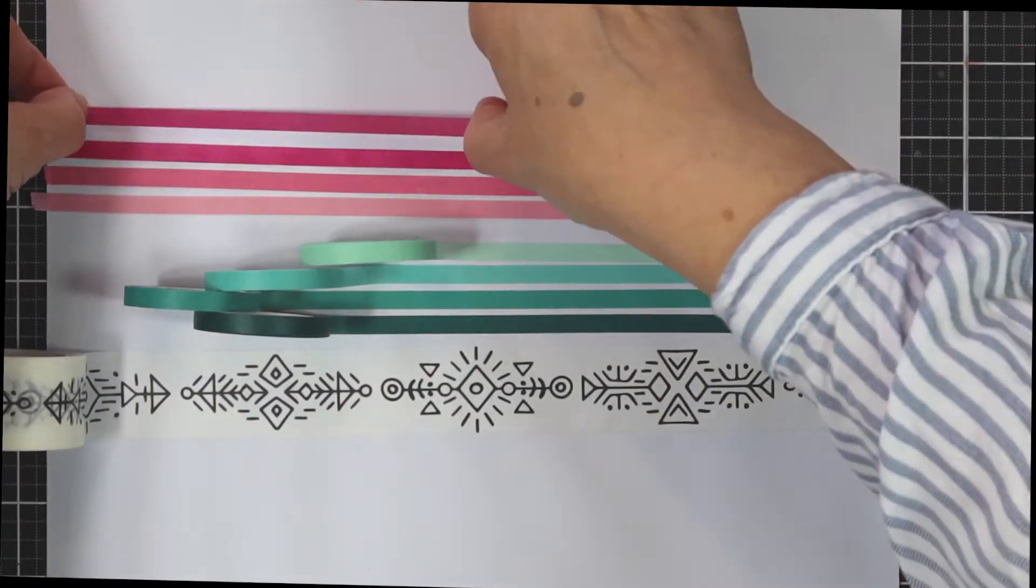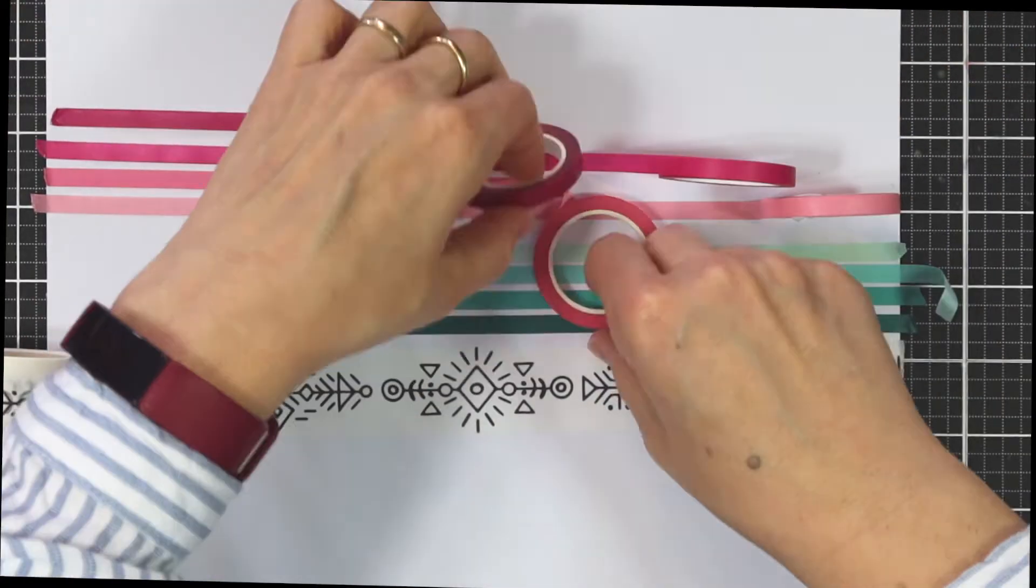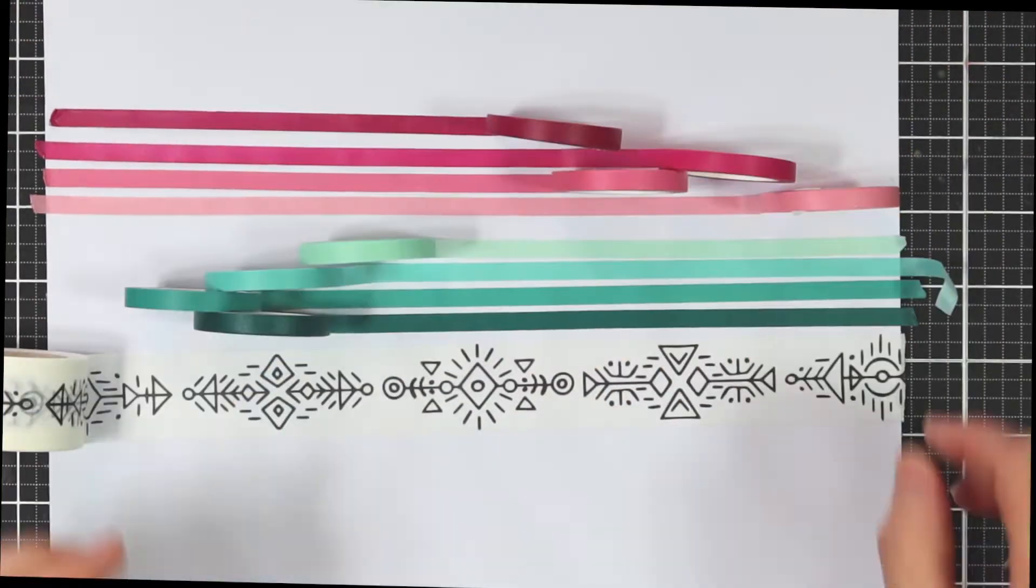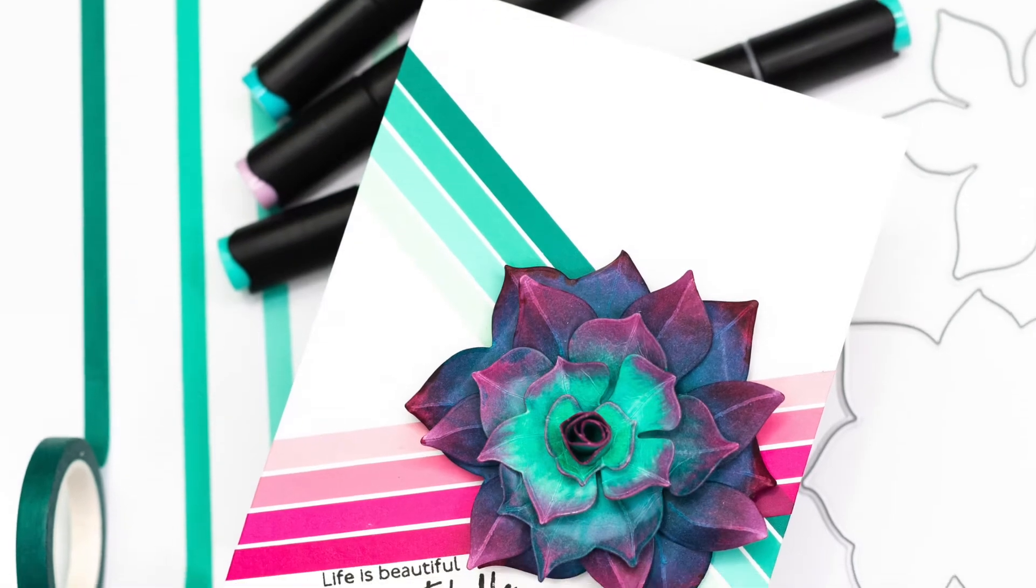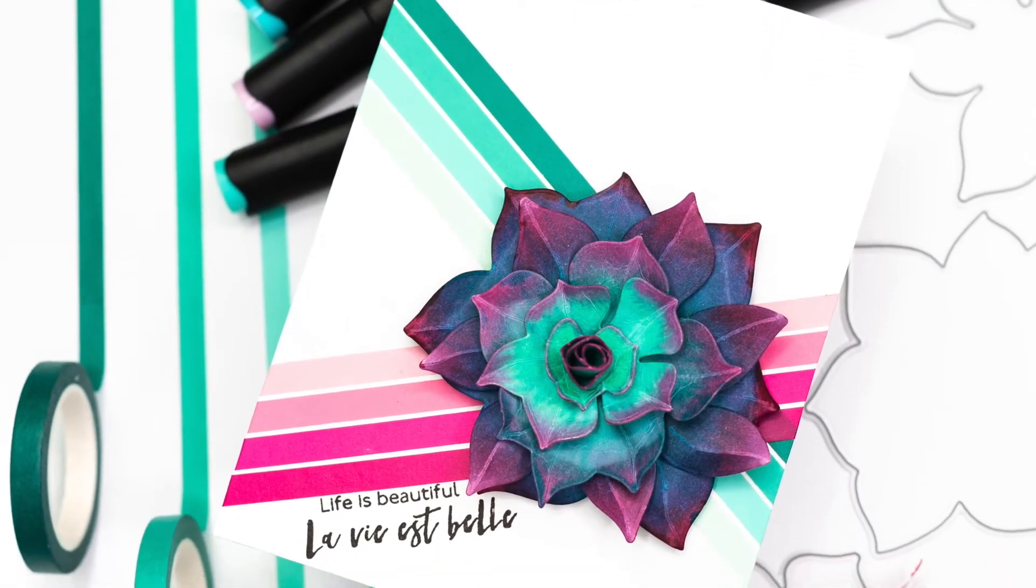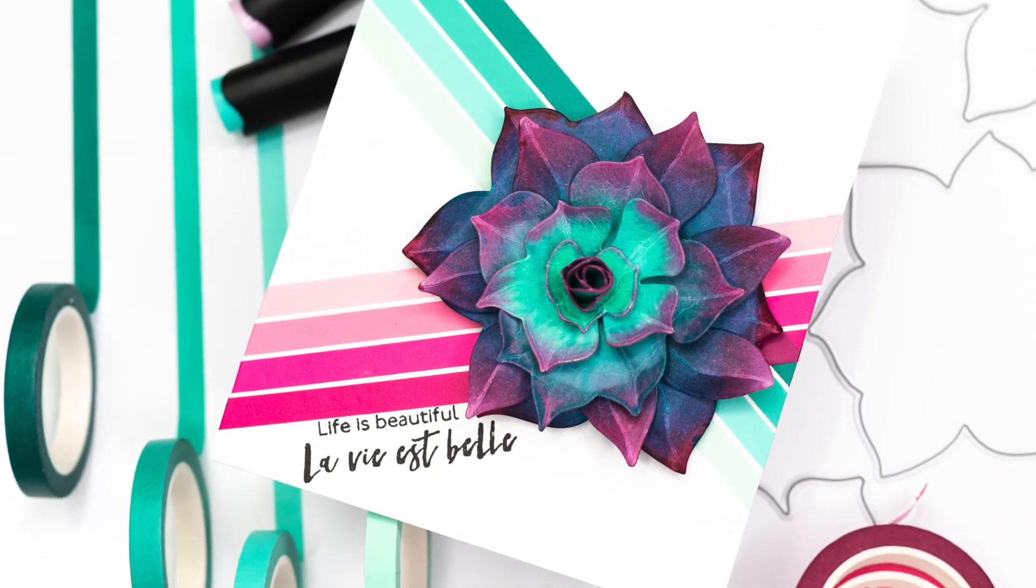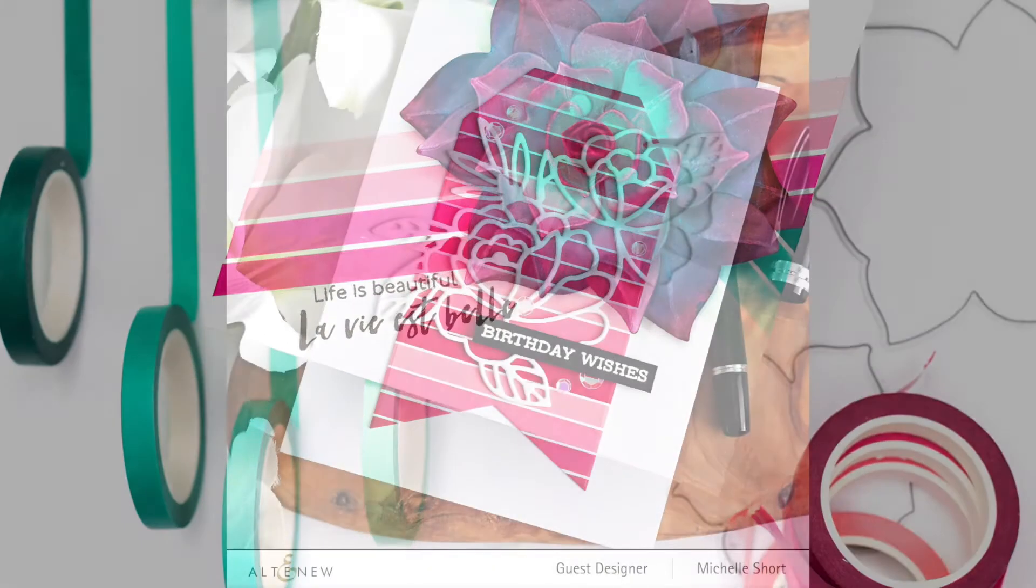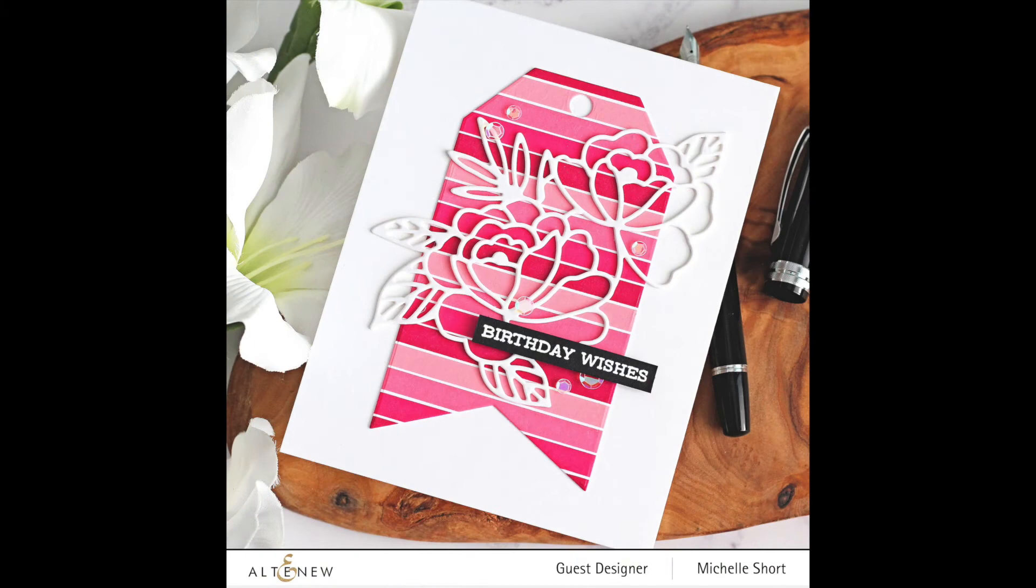To find out more about the washi tapes from the Exotic Garden Washi Tape Bundle and other available products, please visit us at altenew.com.